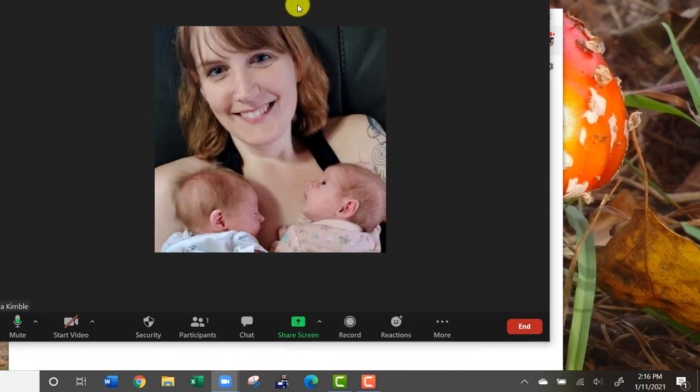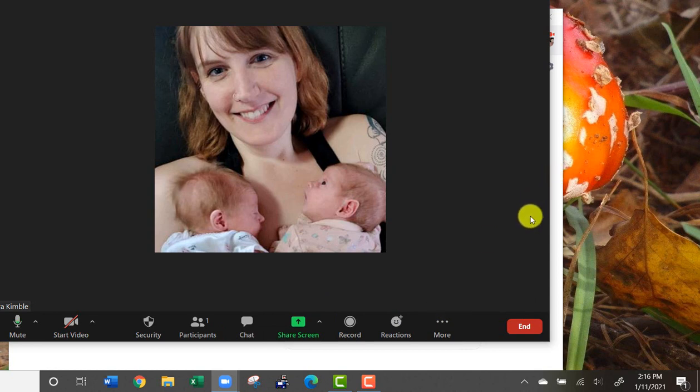If I hit stop sharing, it automatically goes back to the video. You can also have a chat, so if you want to talk to somebody individually, you can do that there.